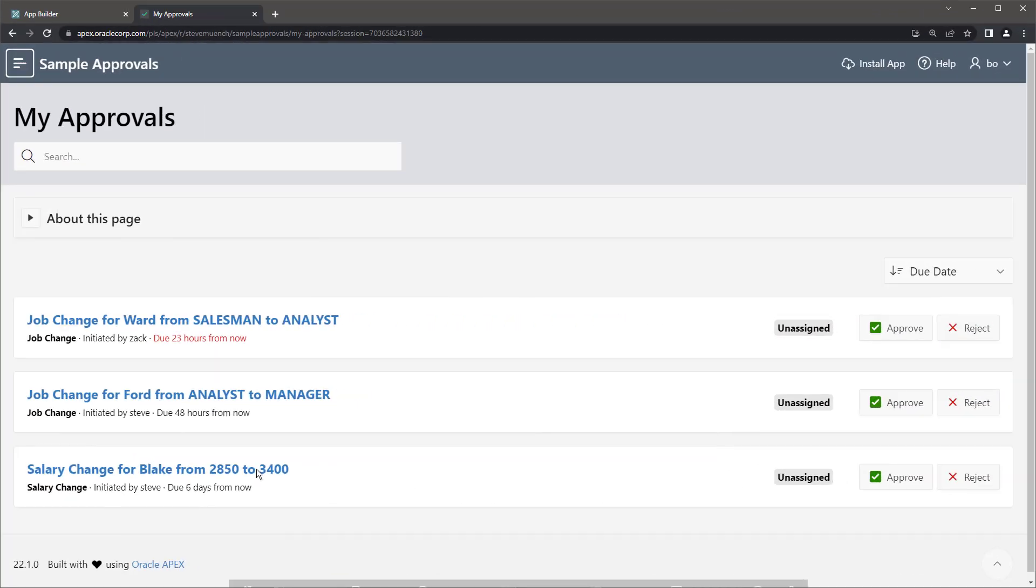Your users will appreciate the convenience of the unified task list, and you'll love how simple it is to create applications that need human approvals of any kind. Be sure to check out the sample approvals app to learn more about this feature.